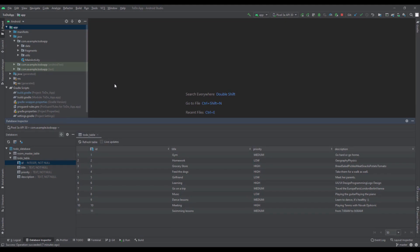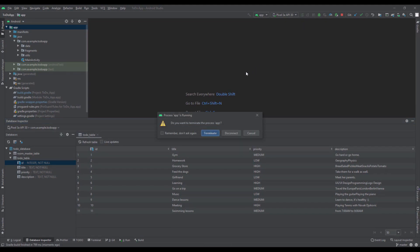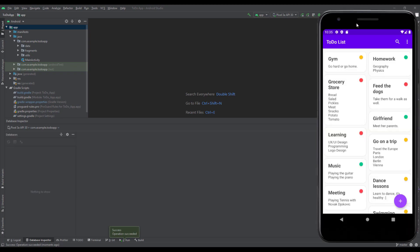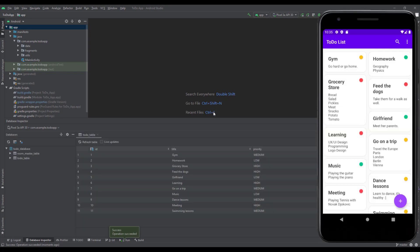I'm going to run this application in Android emulator now. In order for Database Inspector to work, your device needs to have an API level of 26 and higher.